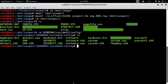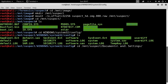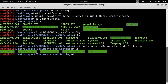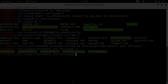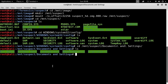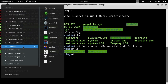Now that we have all the registry hives, we can execute RegRipper. To run it, we click on the Applications menu, then Forensics, then Digital Forensics, then RegRipper.